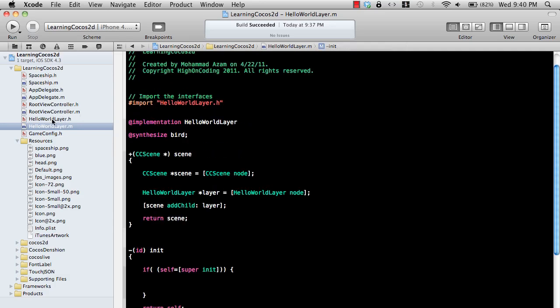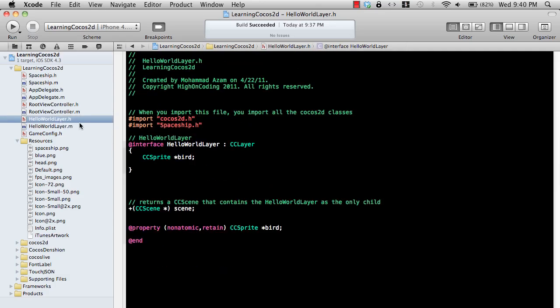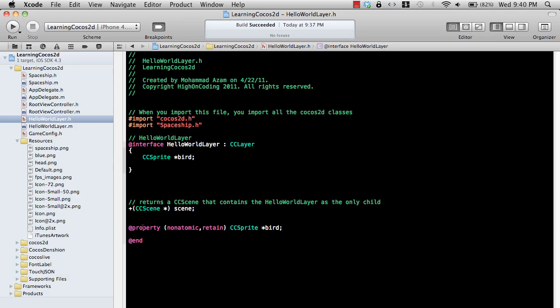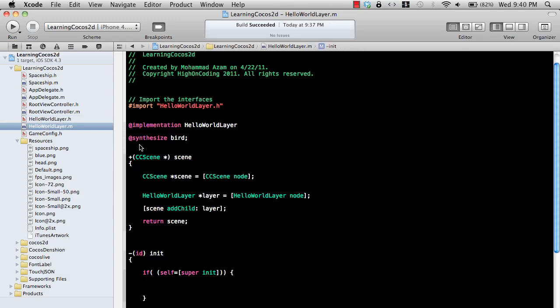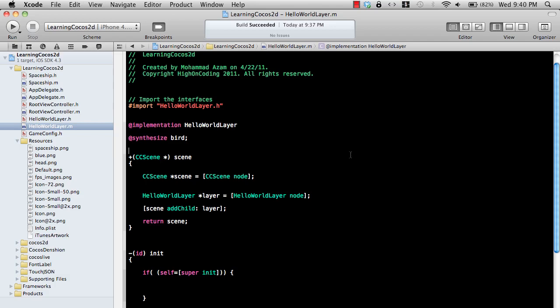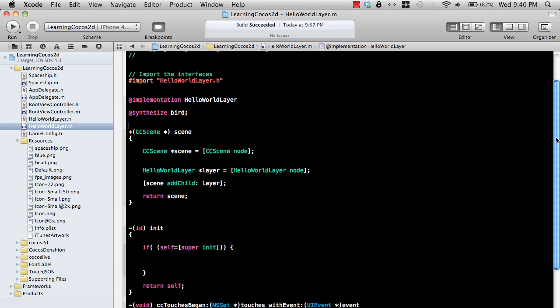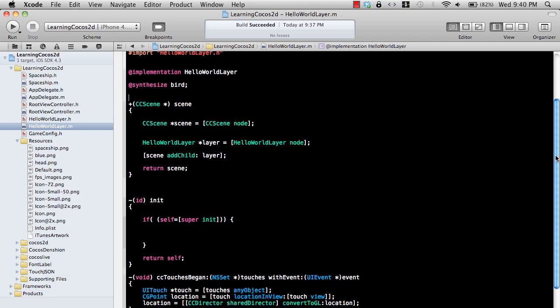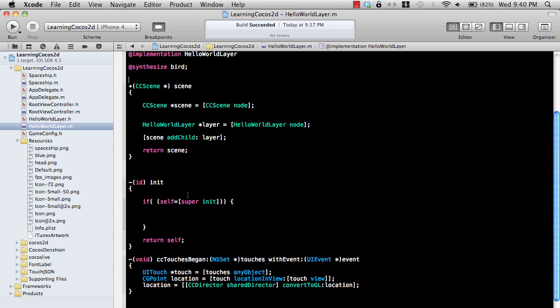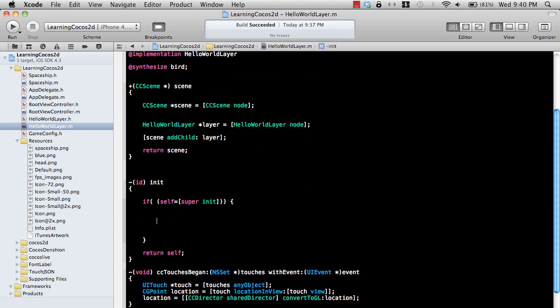What I have actually done is if I open this HelloWorldLayer.h file you can see that I have declared a sprite called bird, because we have a bird actor in our game, and then I have exposed that bird as a property. If you go to the implementation file you can see that it's synthesized, which means that I will have the getter and setter for that particular instance of the bird.